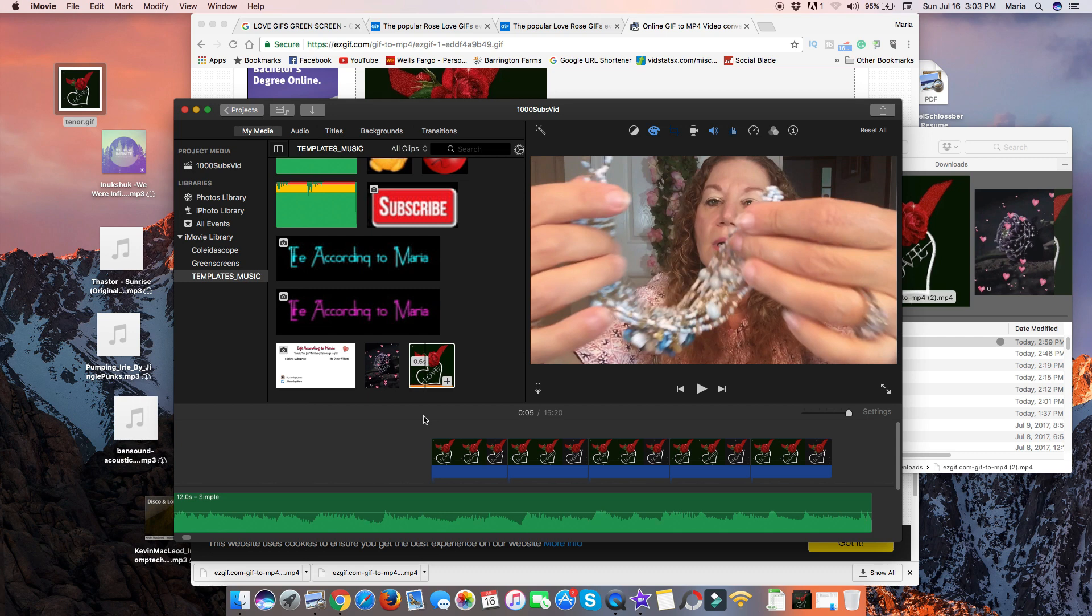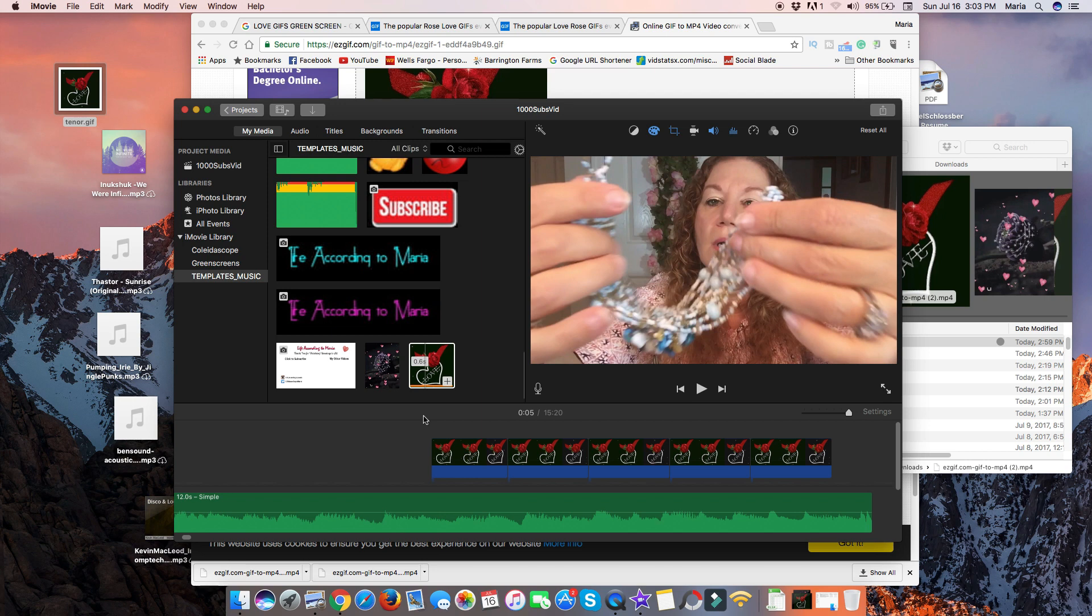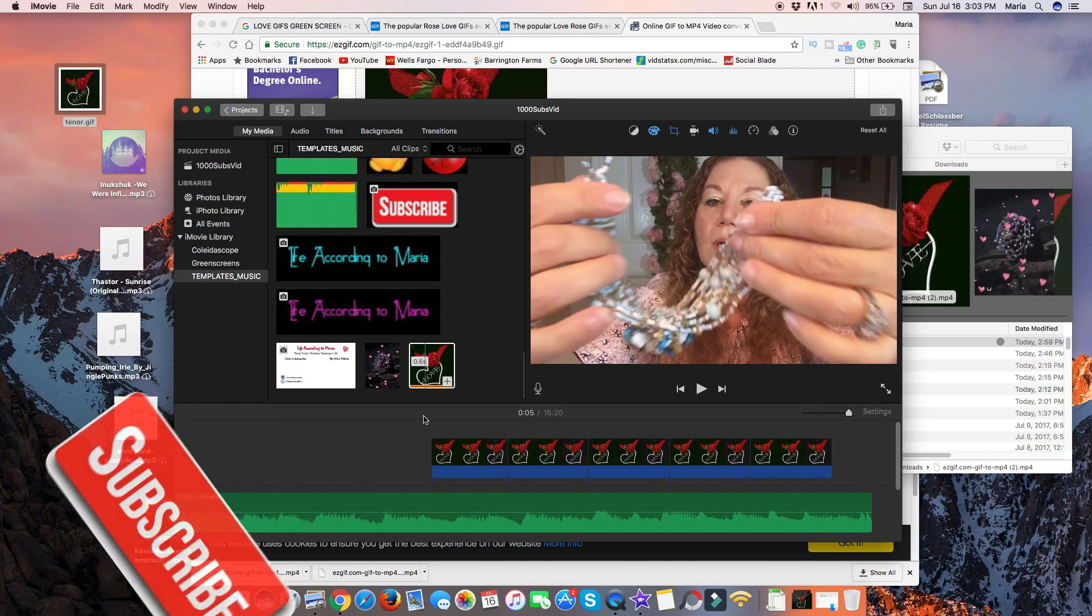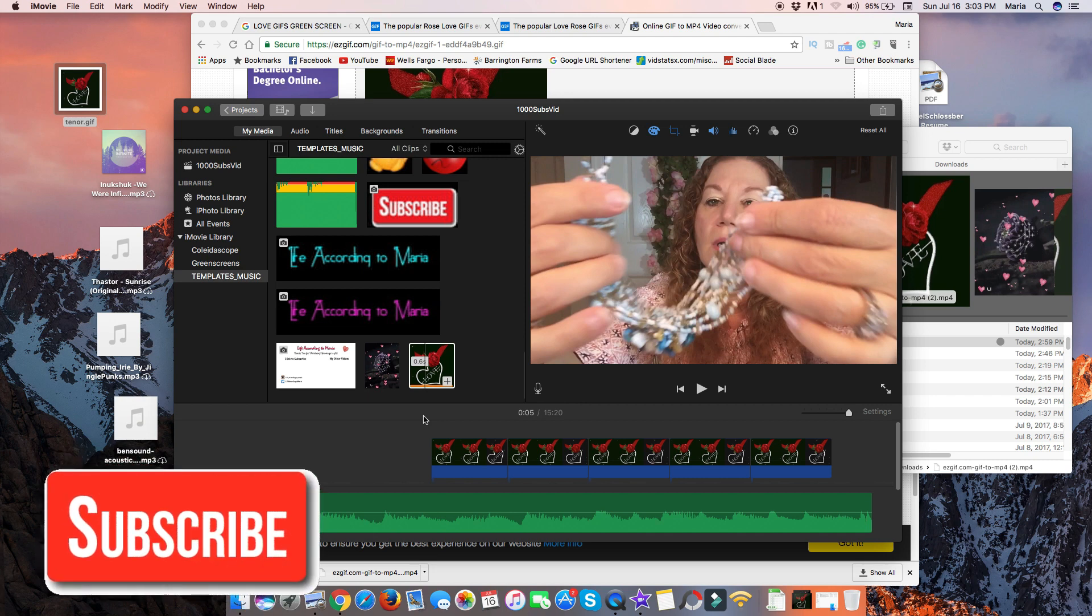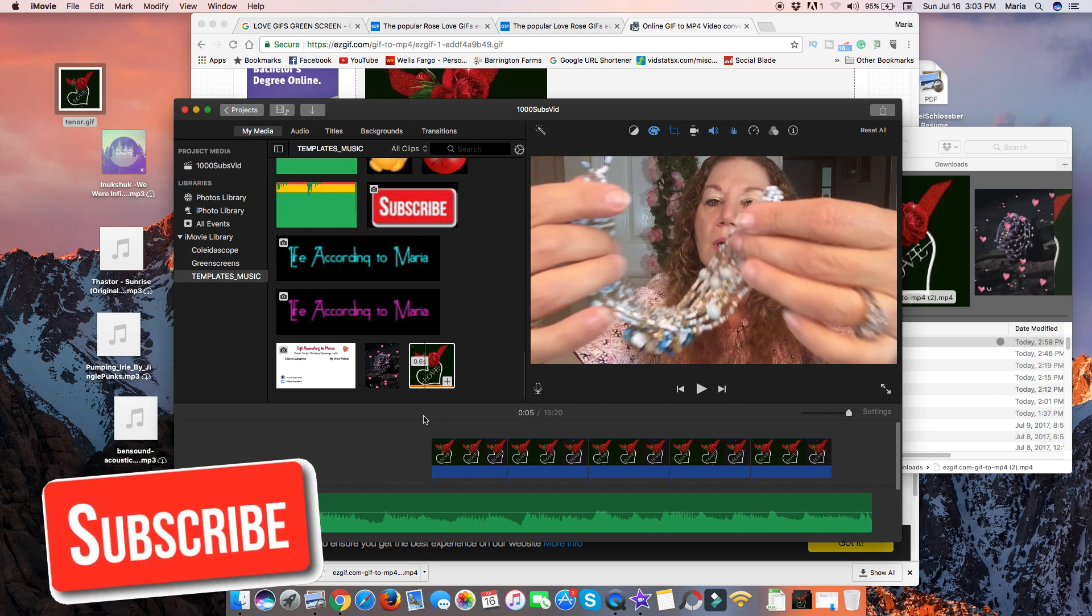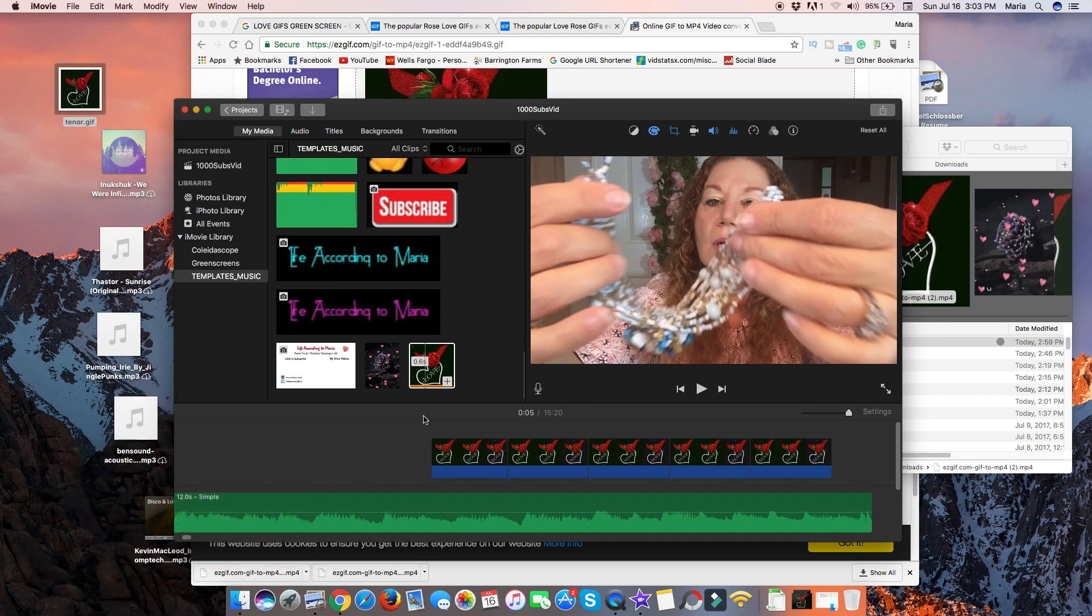Thank you so much for viewing my video. Please give it a thumbs up if you like this type of video and leave a comment below. I hope that I have saved you a lot of time in figuring this out. I hope that you enjoy making your iMovies. And I'll catch you here in my next video. Bye-bye.